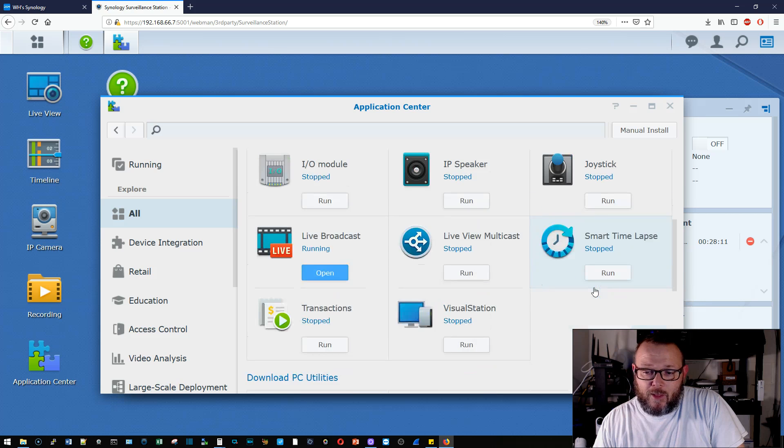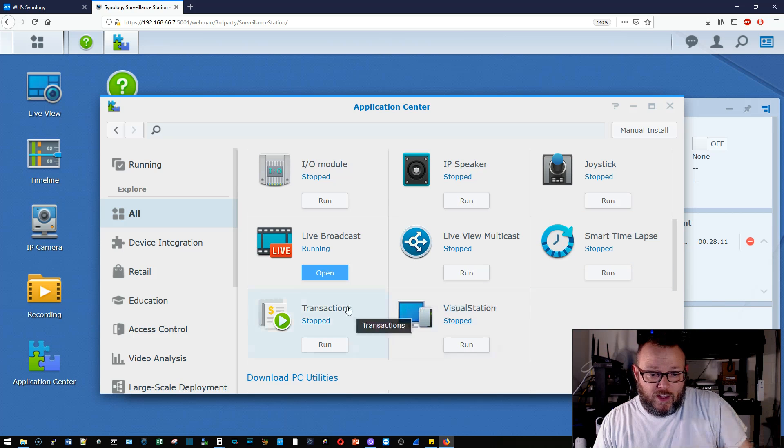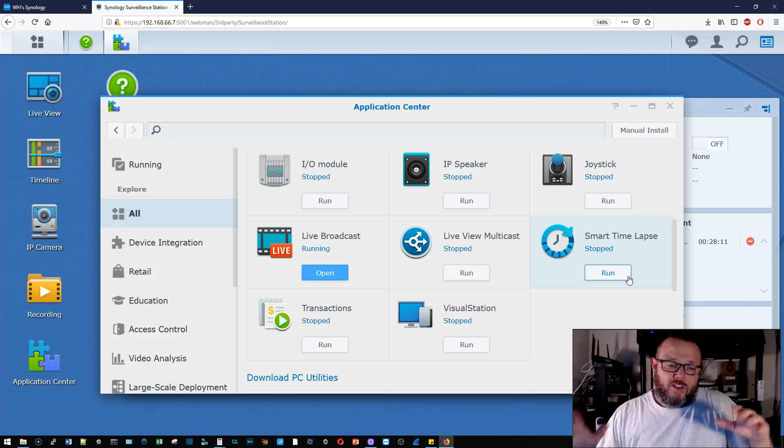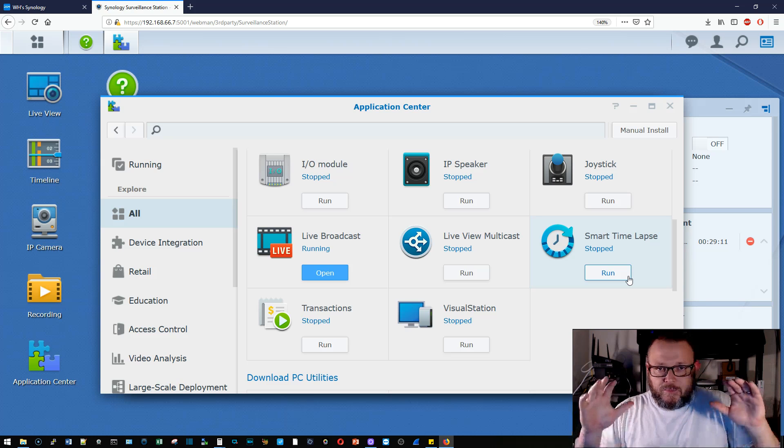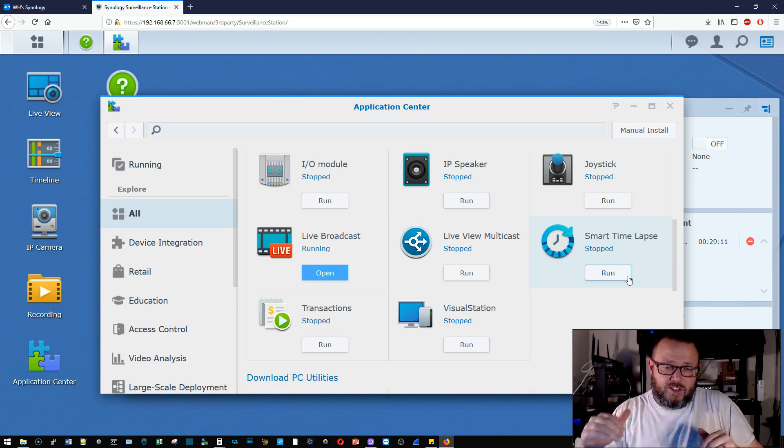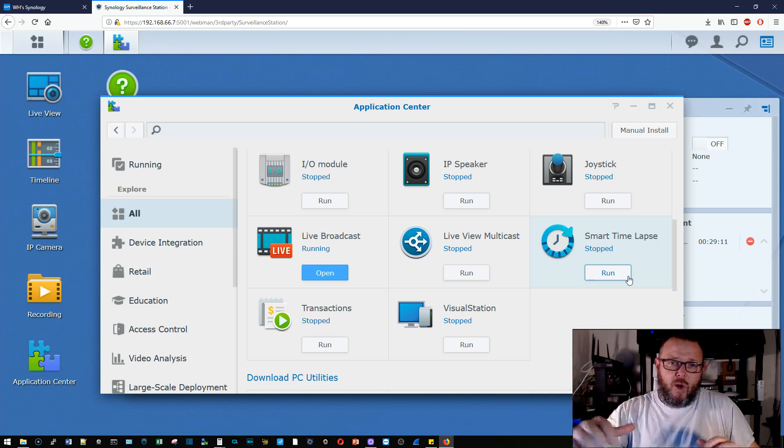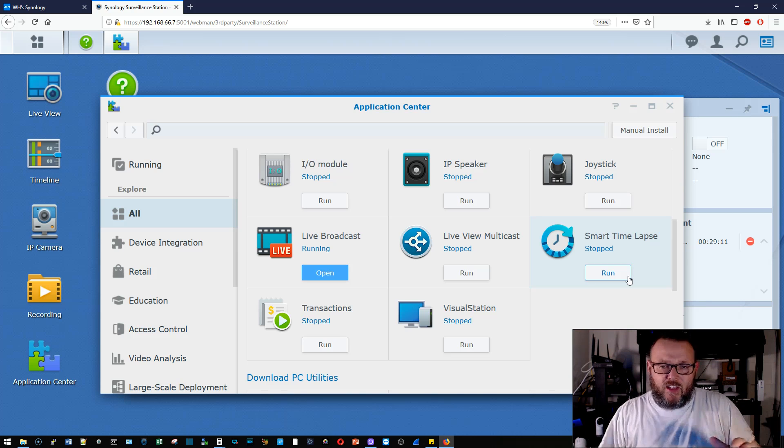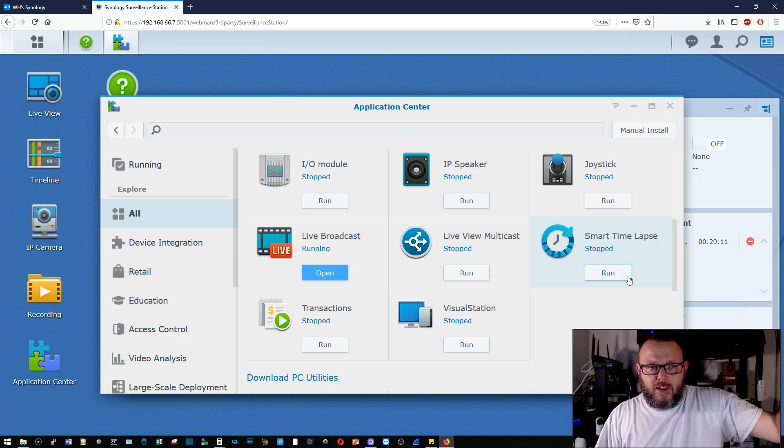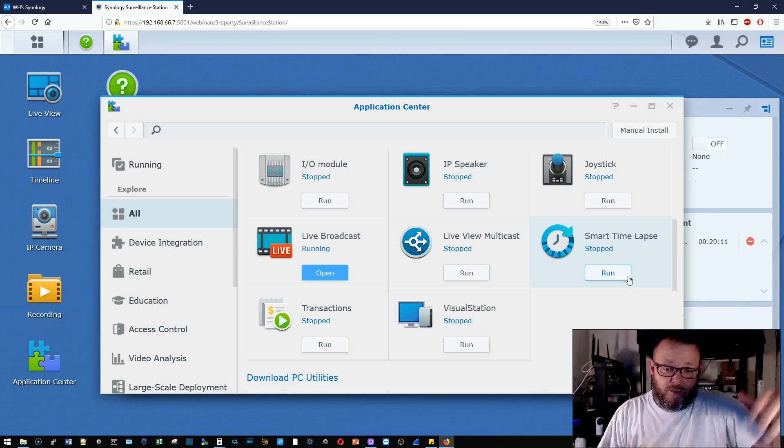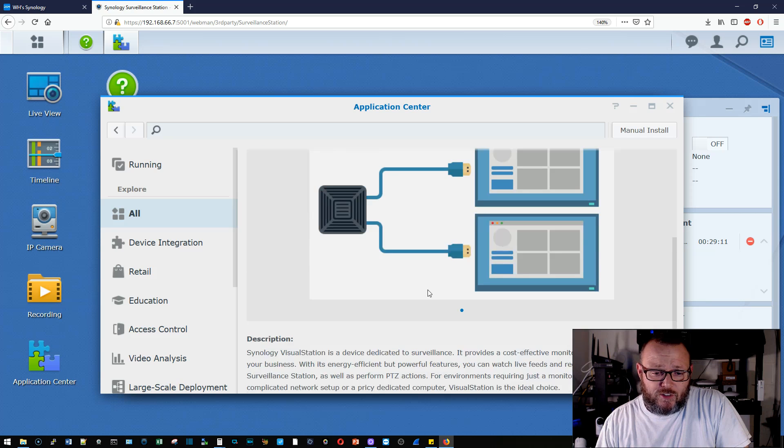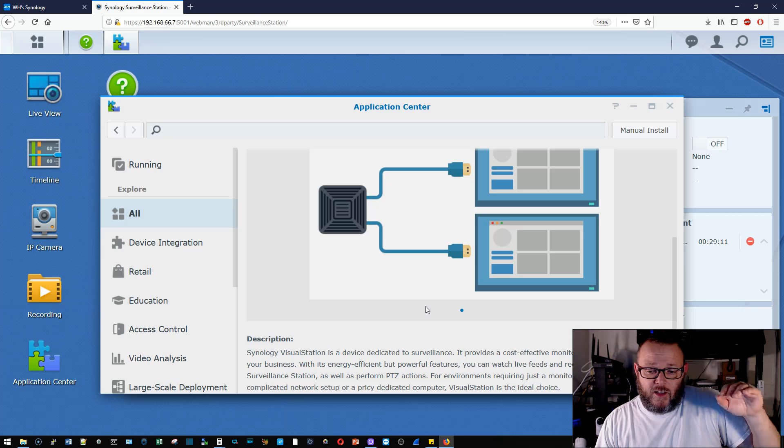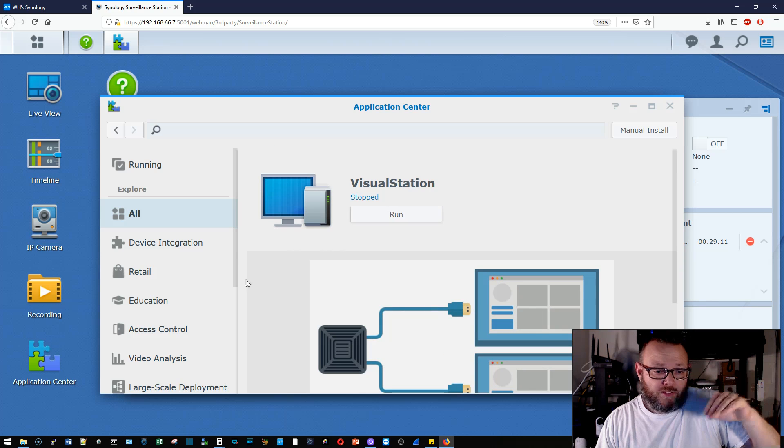Transactions has to do with, you can actually tie the Synology surveillance station into point of sale systems. And if you've got cameras watching, you can actually, as the sale happens, you can actually make the software display what was purchased on the video. We've got visual station, which is the dedicated piece of software monitoring software for this.